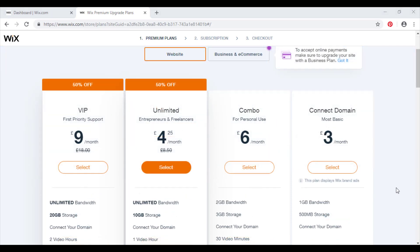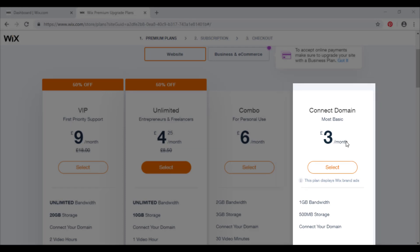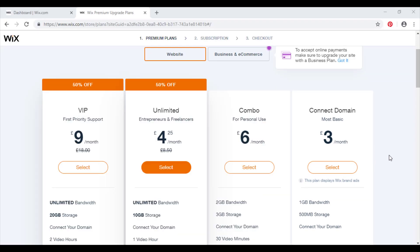The first plan we're going to take a look at today is called the Connect Domain Plan. It's the most basic plan you can get and it comes in at around three pounds a month. The reason it's called the Connect Domain Plan is because it does exactly what it says in the tin, nothing more nothing less. You might think it's a good deal as you'll have your own website domain for such a small cost. However, the downside of this is that the Wix adverts will still remain on your website, which does not look professional or aesthetically pleasing whatsoever.